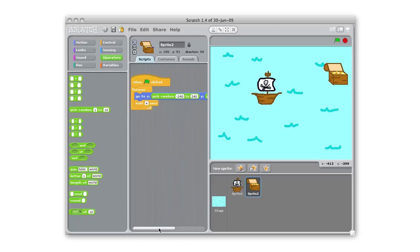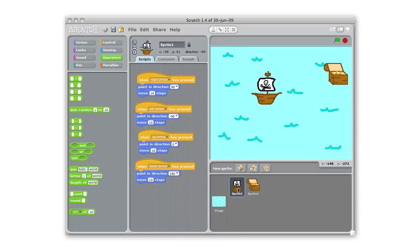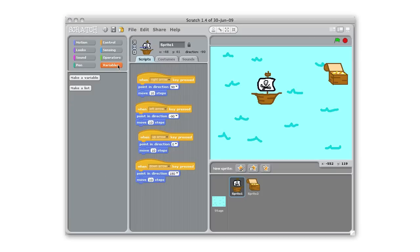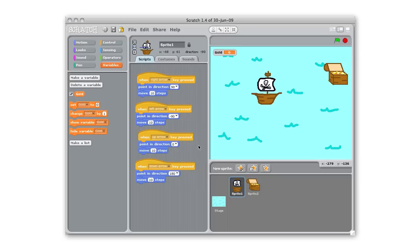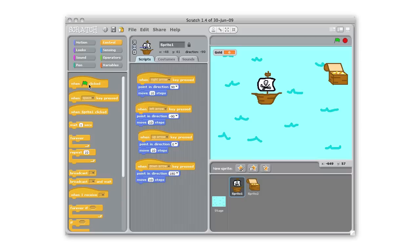Now we need the sprites to interact so when the pirate ship touches the gold something needs to happen. So I'm gonna go back to my pirate ship here and I'm gonna add another script. Before I do that I'm gonna need to make a variable that's gonna be the holder for my score so I'm gonna make a variable for my score, I'm gonna call it gold and we'll click OK here so we have our value up here for our score.